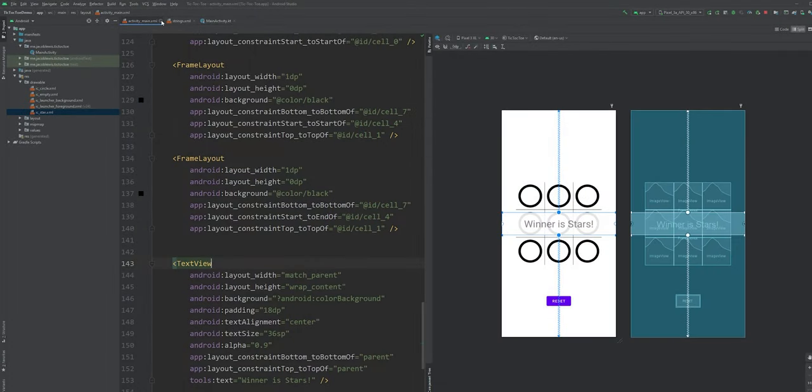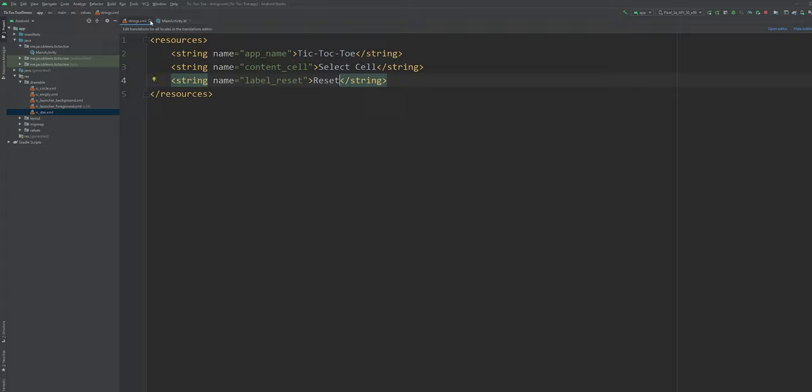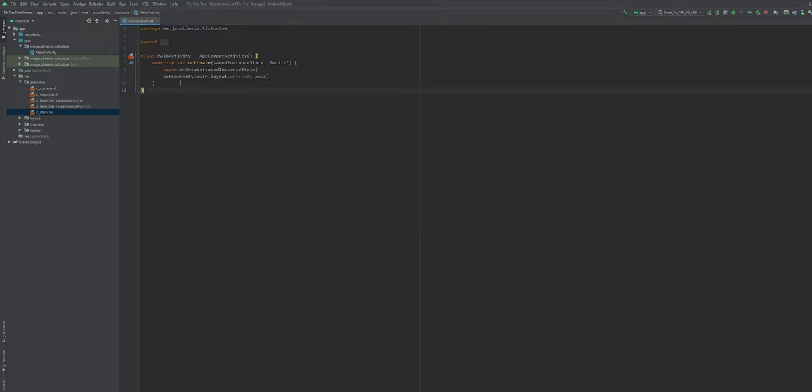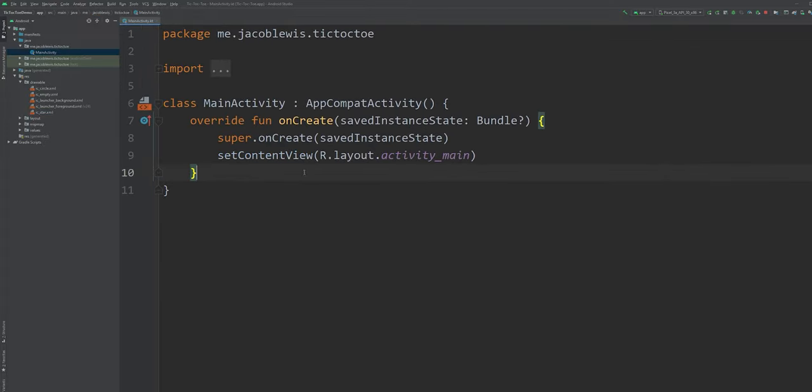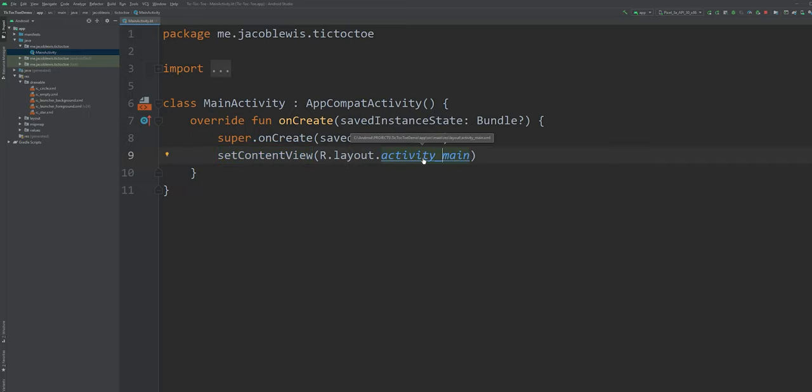We can start by closing our XML files and opening our main activity class. Traditionally in Android, you set an activities layout using setContentView.